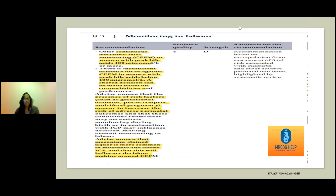For monitoring of labor in the severe form — that is, peak bile acid of 100 micromoles or more — there should be continuous electronic fetal monitoring. However, there is insufficient evidence for or against continuous electronic fetal monitoring if the peak bile acid level is below 100, so that should be a shared decision based on comorbidity and patient preferences.